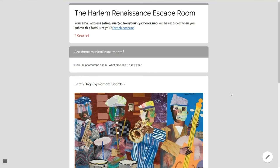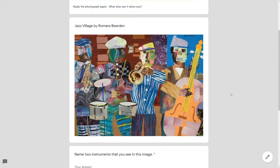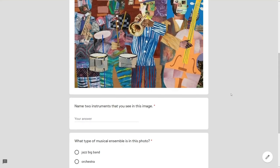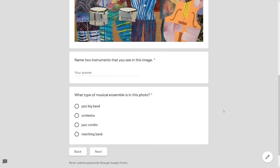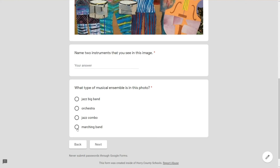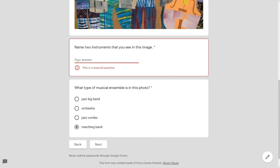Now we're going to continue on to the next section in the escape room. Not all questions have to be advancing questions. Name two instruments that you see in the image. I'm just hoping students can type that in. That's not going to be an advancing question and then once again another advancing question.